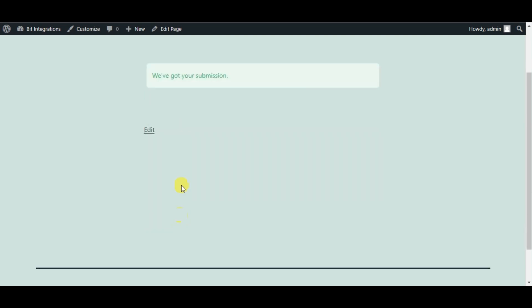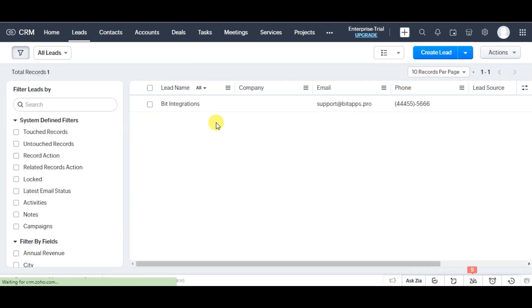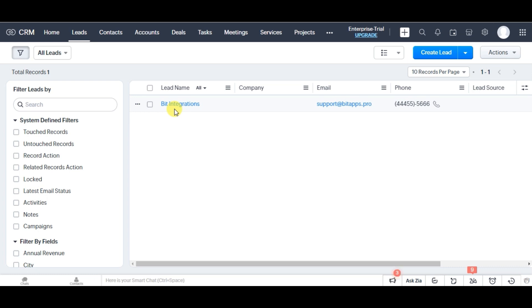Form submitted successfully. Let's go to Zoho CRM. On Lead Module reload this page. You can see data is created in Lead Module. This way you can create integrations. Thanks for watching our video.